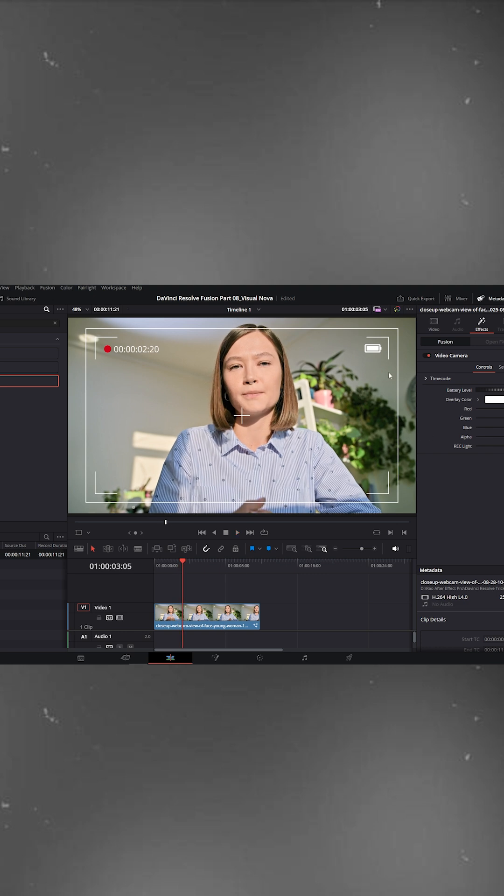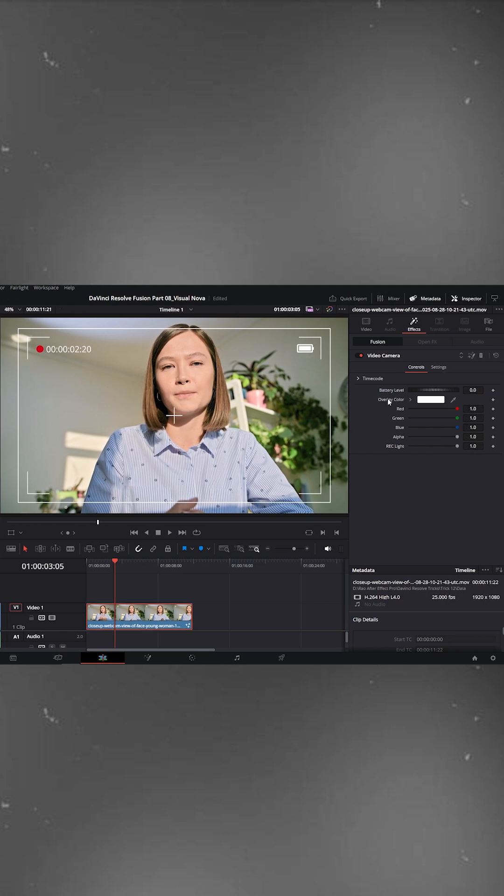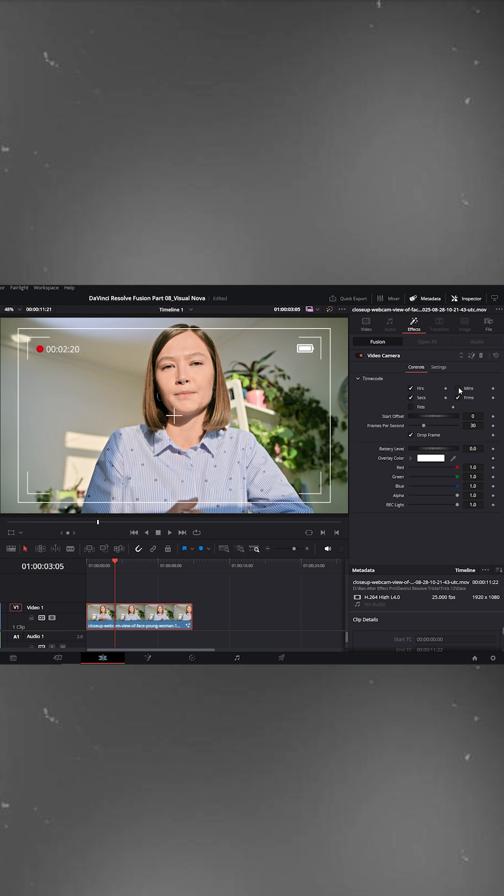If you want to adjust the battery icon or time display, go to the inspector on the right side. Open the timecode section. And here you can enable or disable hours, minutes, seconds, and frames. Just check or uncheck what you need.